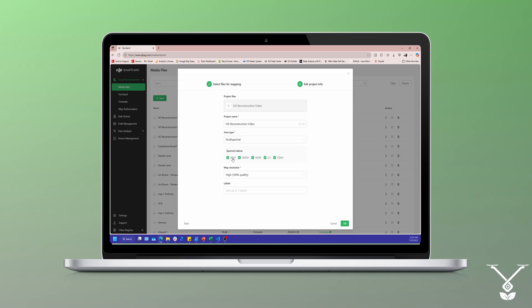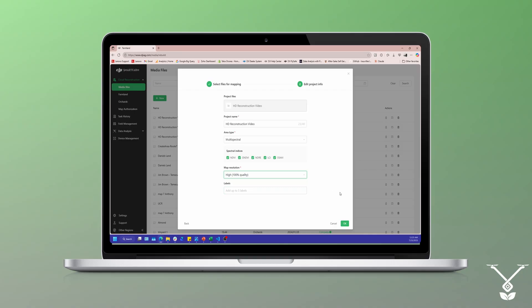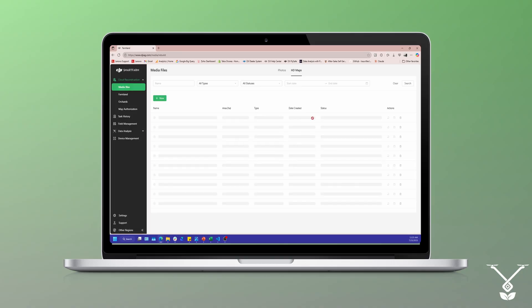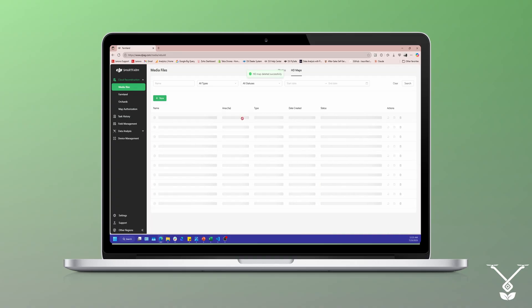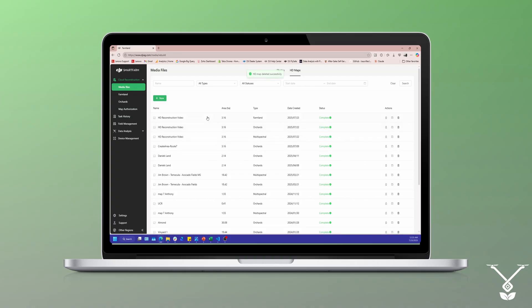You can select for multi-spectral the indices that you want, if you want just NDVI or if you want the whole section. Then map resolution, which I prefer to do 100% quality, but if you're not looking for accuracy you can lower the quality. Once that's done, select OK and it should pretty much begin constructing that map. Right now we can just cancel that since I already have the maps uploaded.